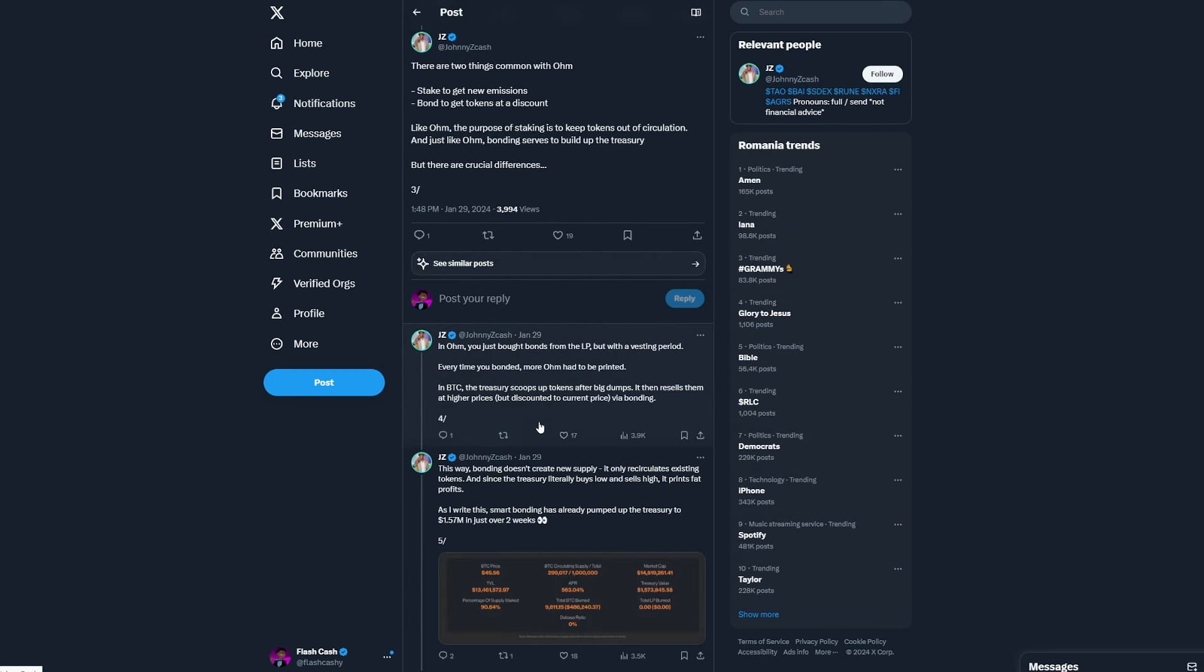Basically in OHM, you bought bonds from the LP, but with a vesting period. And every time you bonded, more OHM had to be printed. In BTC, so basically BlackRockFund.